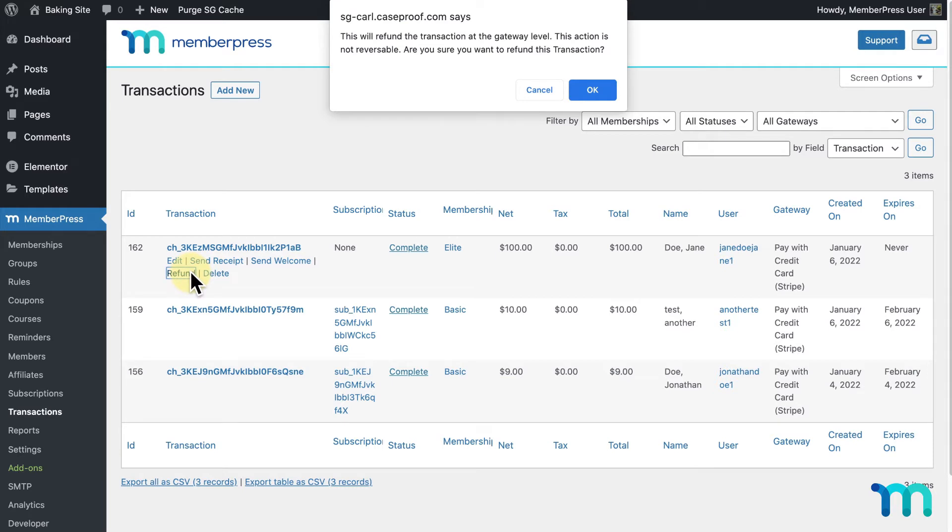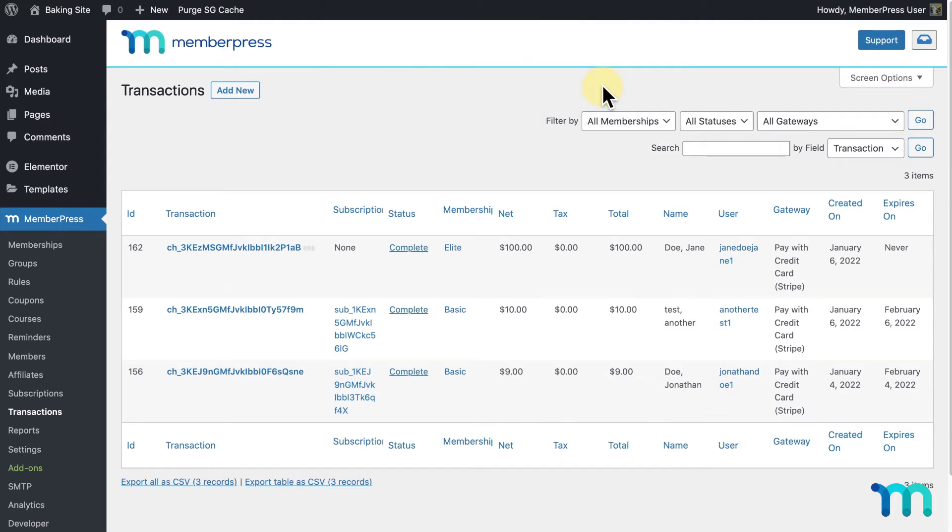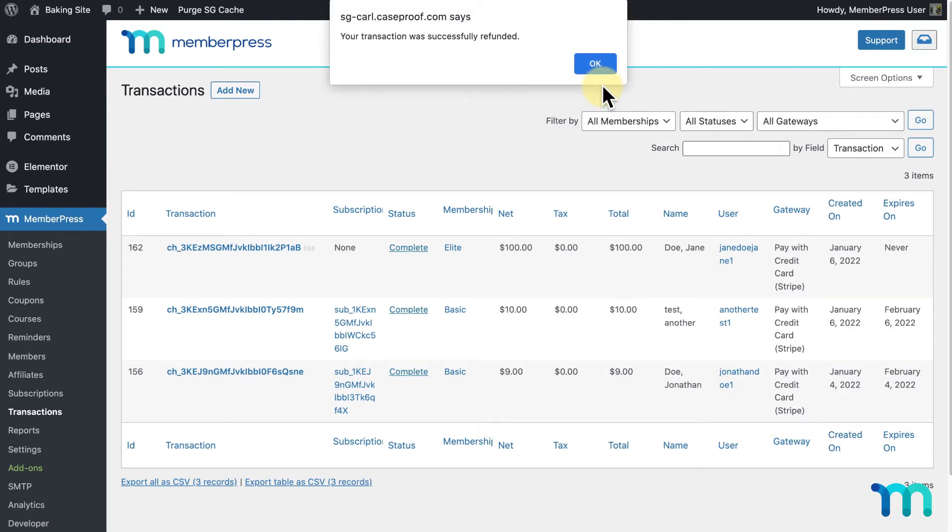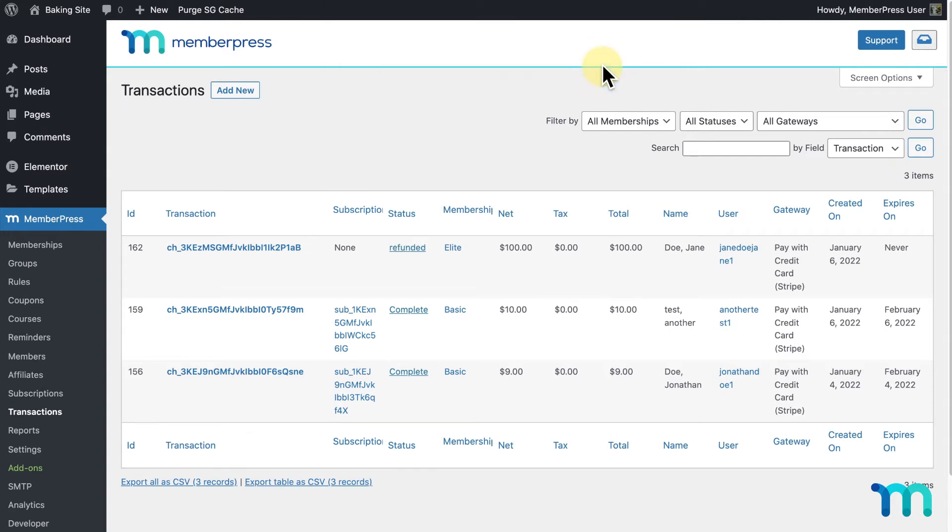It'll prompt you by asking if you're sure you want a refund and that it's a non-reversible action. Click OK, and you'll see that your transaction has been refunded. In here, you can see the status change to Refunded.